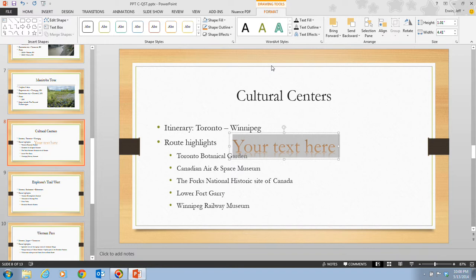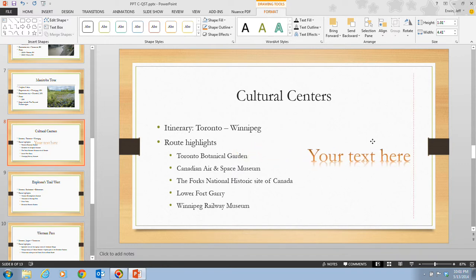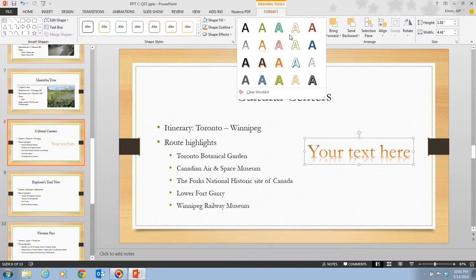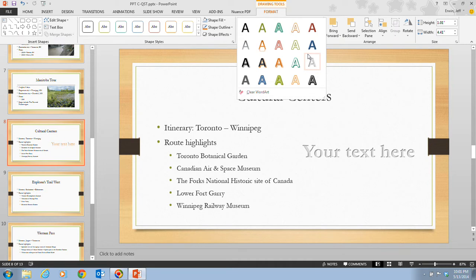Notice that the Drawing Tools Format tab is now open on the ribbon. In step three, click the edge of the word art text object, and when the pointer changes to a four-headed arrow, drag the text object to a blank area of the slide. Then in step four, click the More button in the Word Art Styles group. You can hover over the different word art styles to preview how they look.